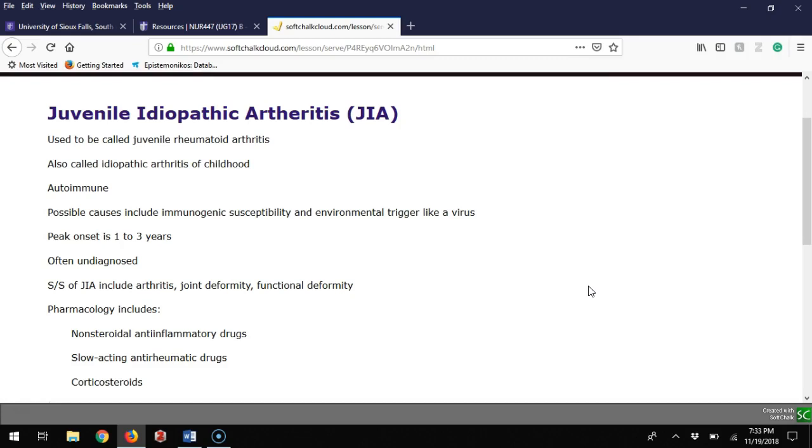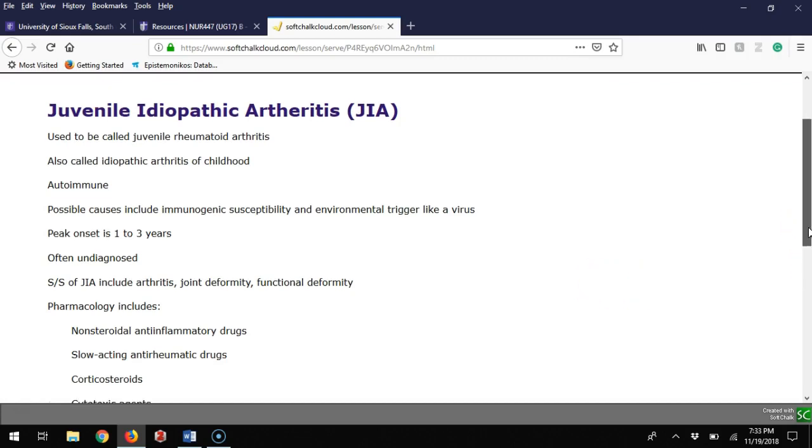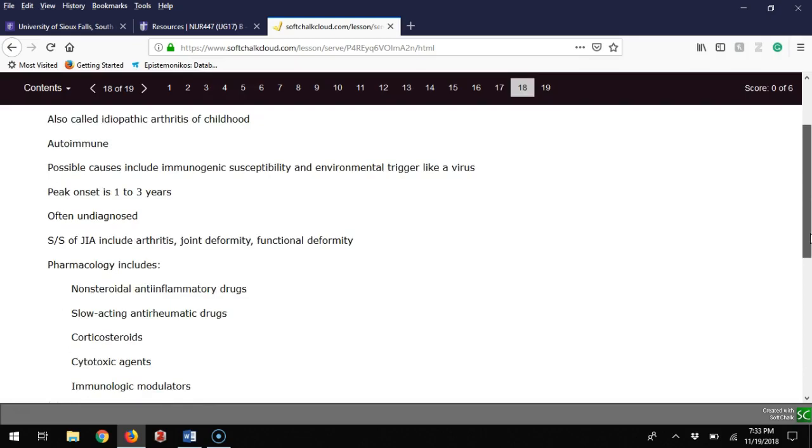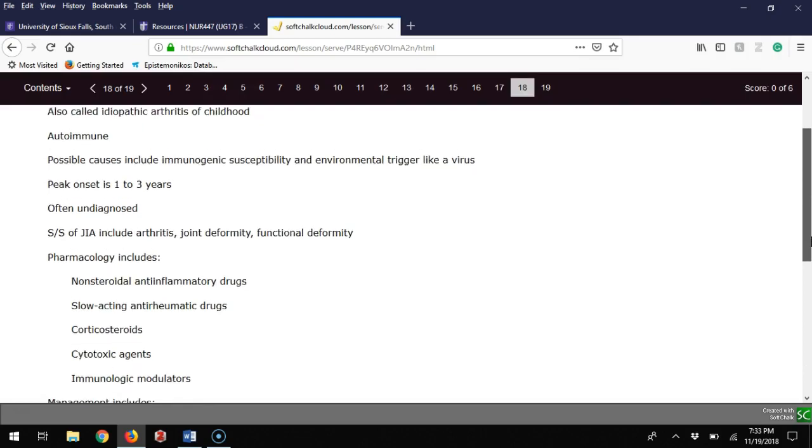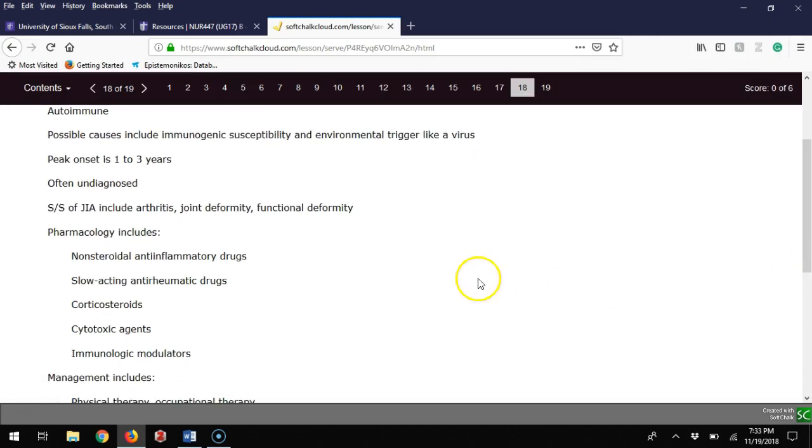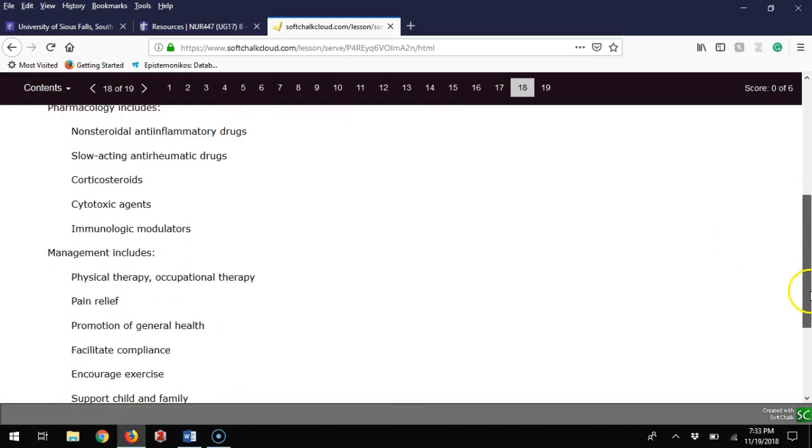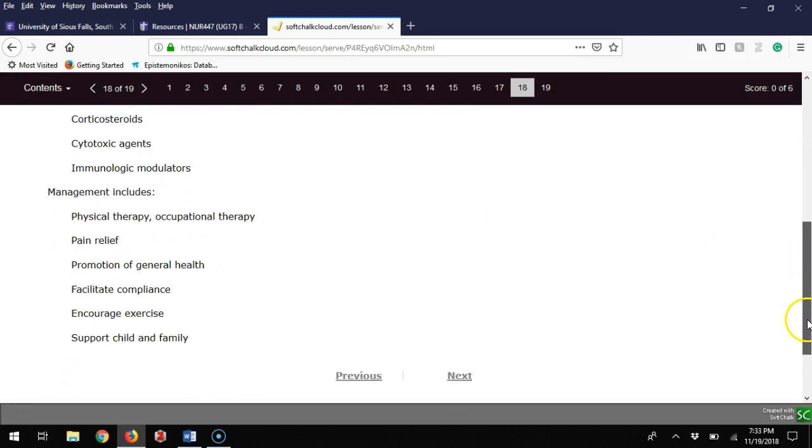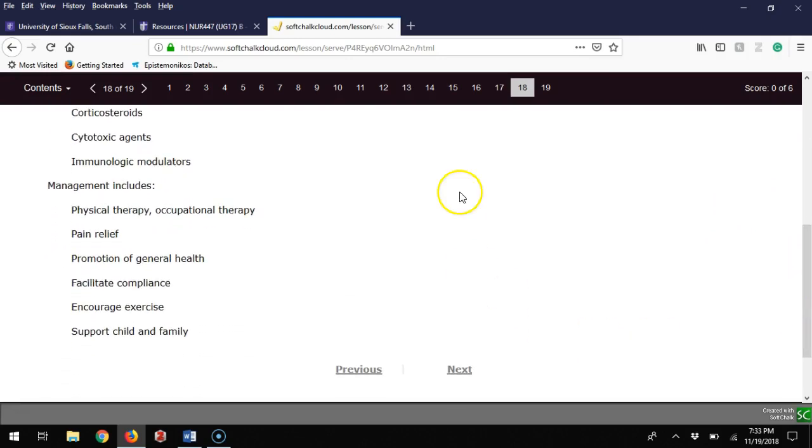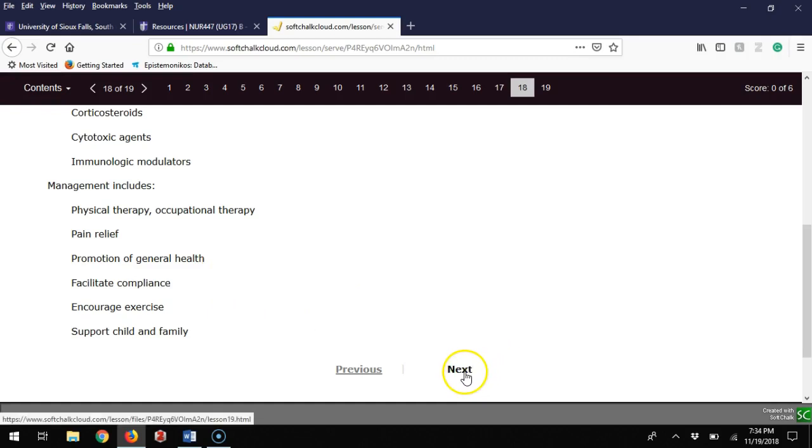Signs and symptoms include arthritis, joint deformity, and functional deformity. Pharmacology can be a host of things but often we're talking about NSAIDs, anti-rheumatic drugs, steroids, cytotoxic agents such as chemotherapy, and immunologic modulators. Management includes physical therapy, occupational therapy, pain relief, promoting general health, facilitating compliance, encouraging exercise, and supporting any family.